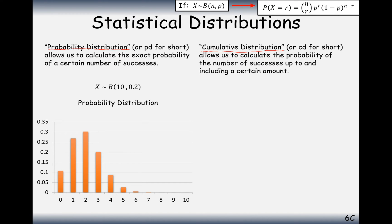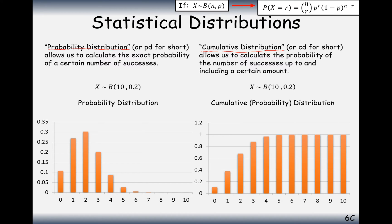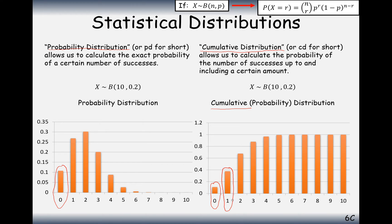The cumulative distribution looks different. The reason it looks like this is because we've added up all the different probabilities as we go along. Note the different scales on the left. The first bar is the same size in both because the probability of zero successes or fewer equals the probability of zero successes. For the value 1, the cumulative bar represents the probability of one success or fewer — effectively adding those two bars together.